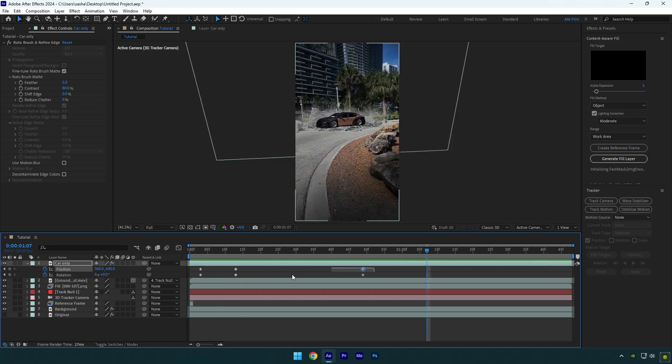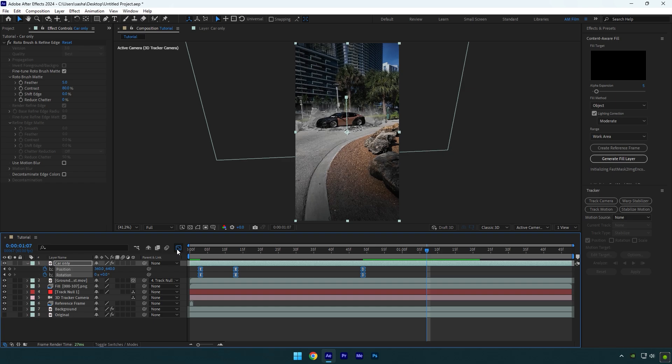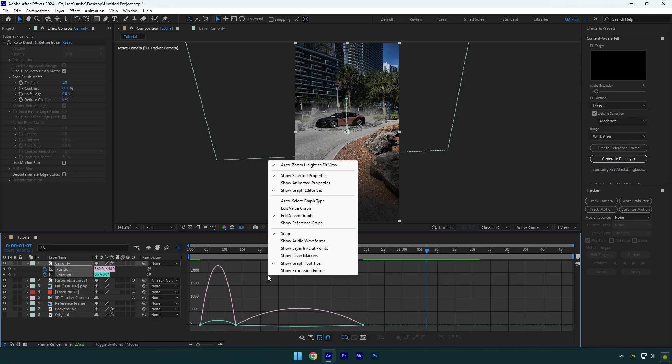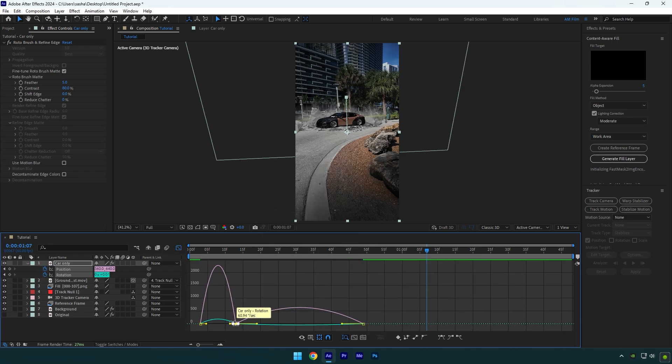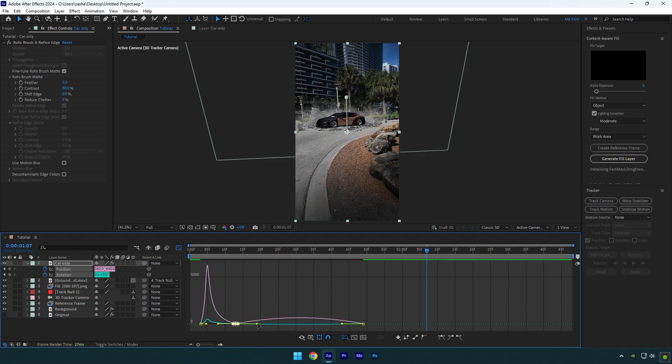Now select all keyframes and press F9 on your keyboard to easy ease them. Now go to graph editor. Right click here and select edit speed graph. Make a smooth curve now, copy mine or play around until it will look cool to you.